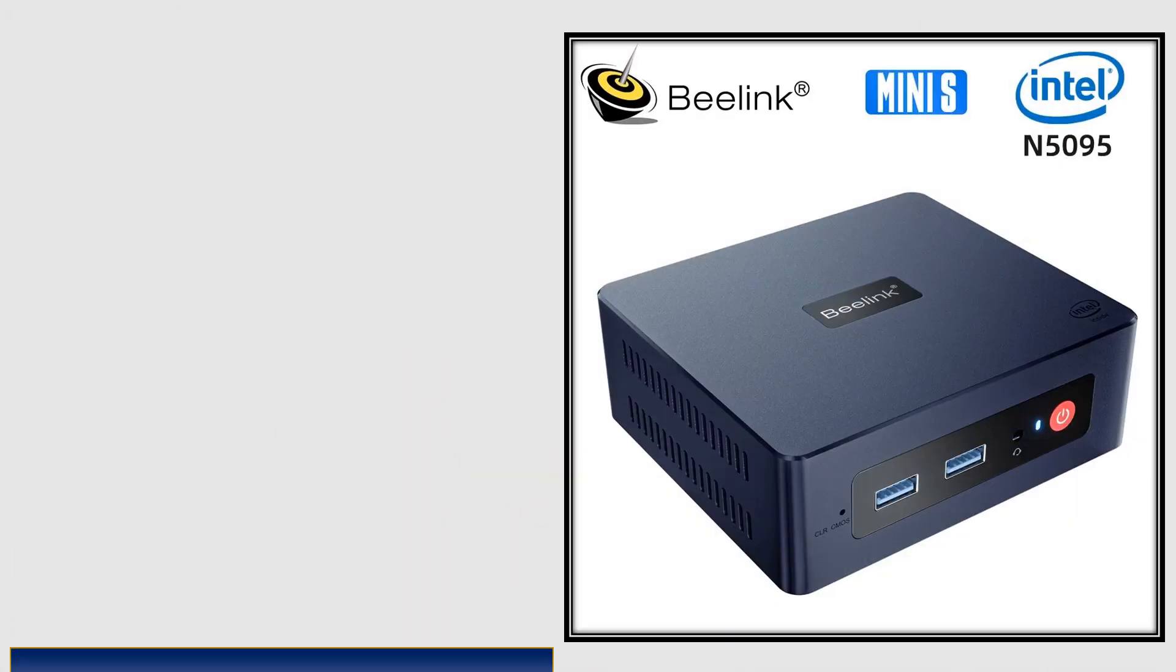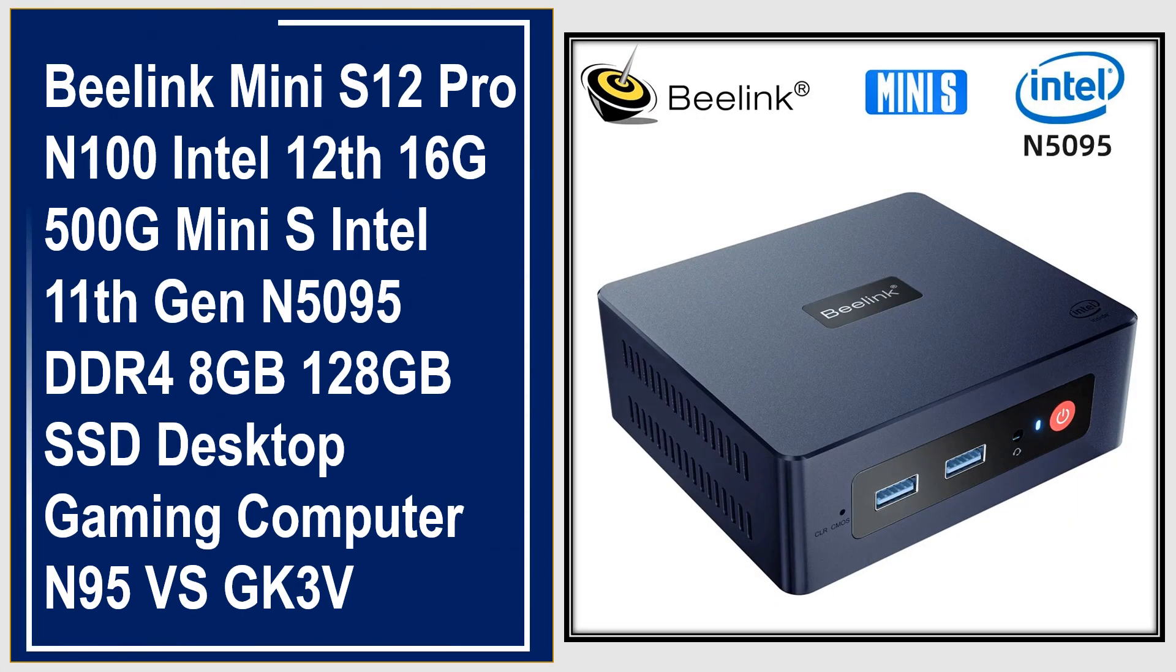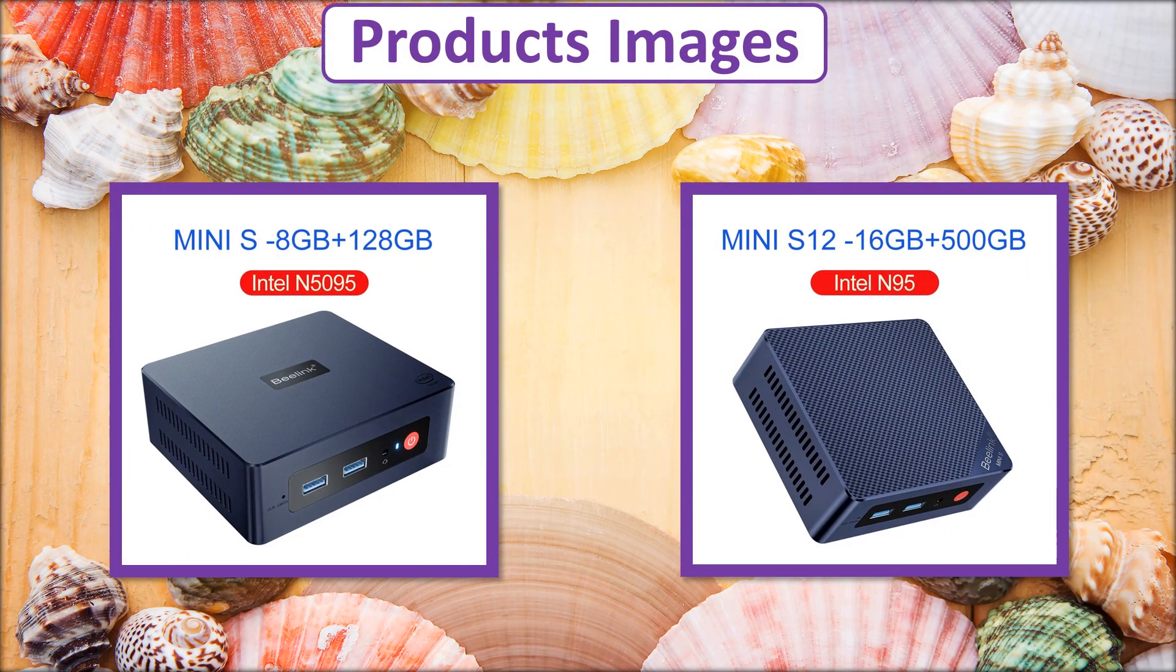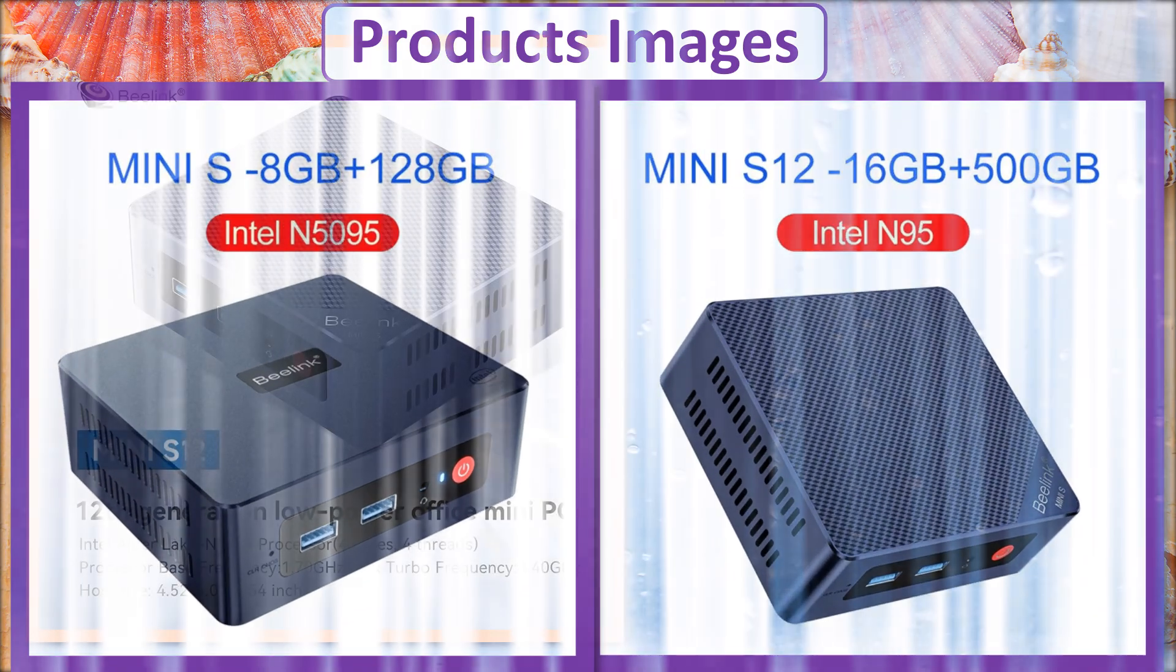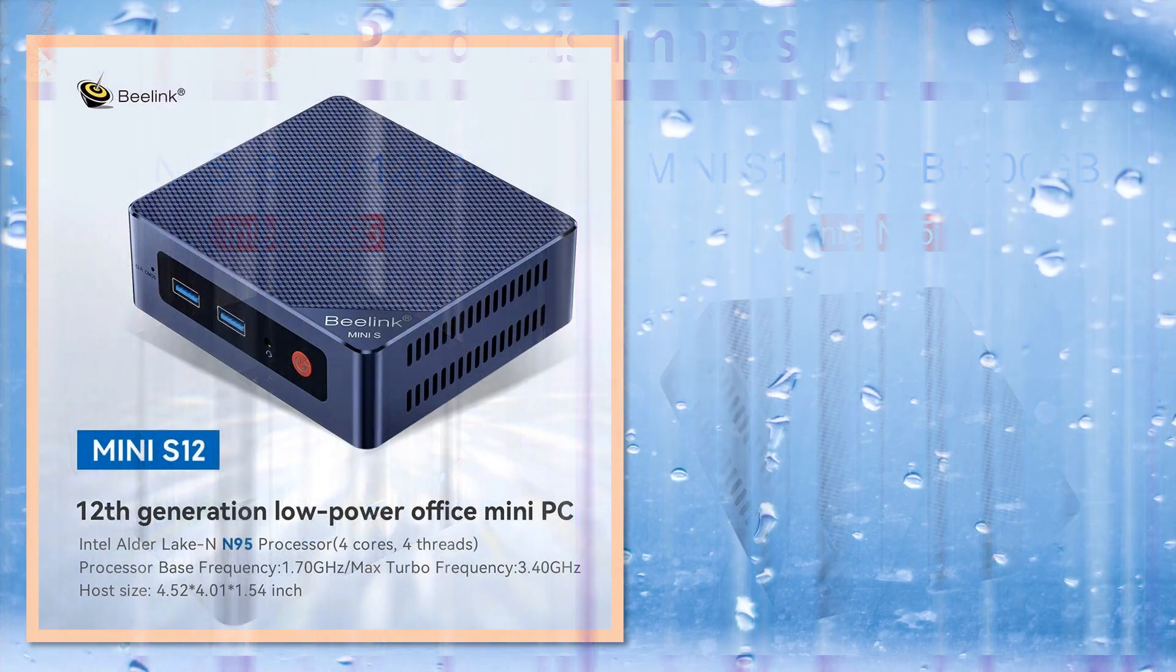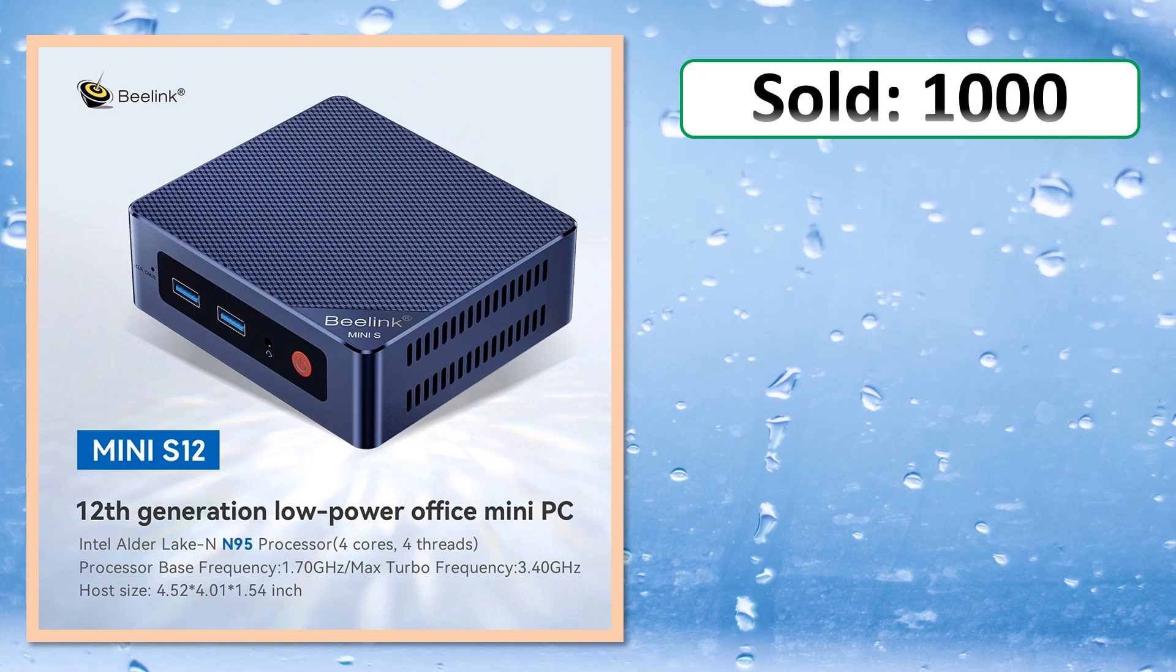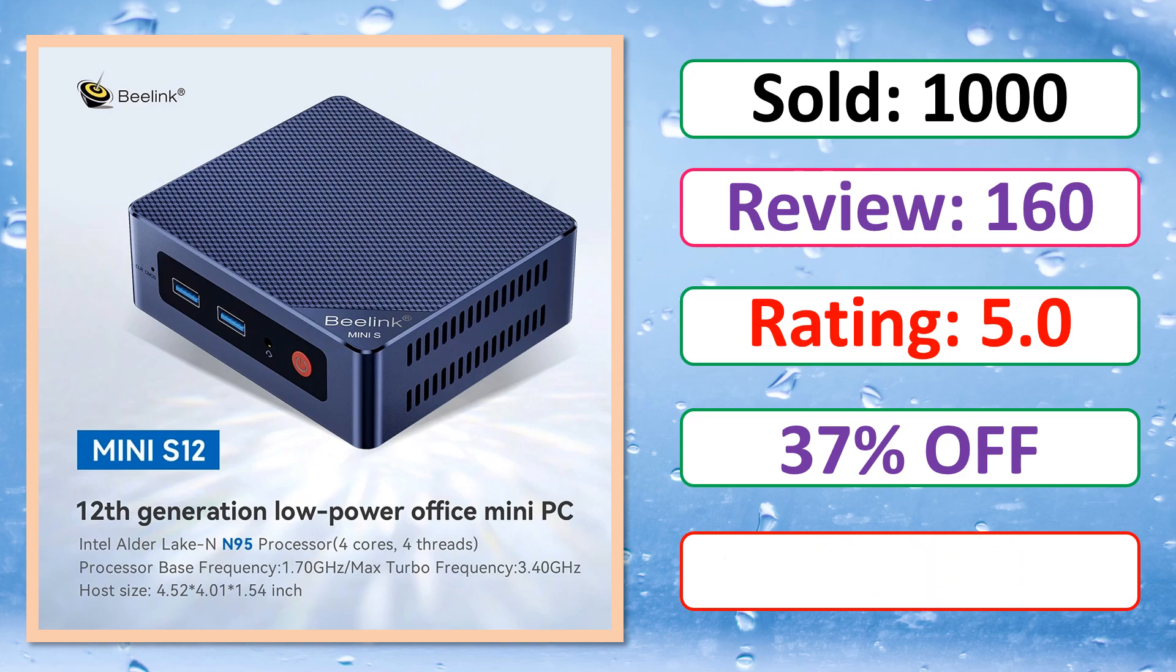At number 3. This is a best quality product. Product images. Sold. Review. Rating. Percent off. Available in stock.